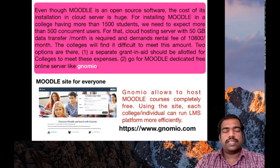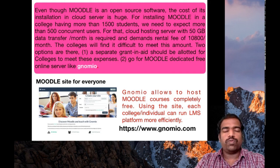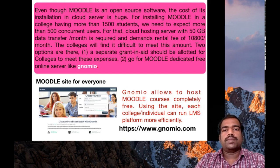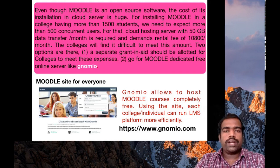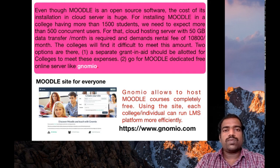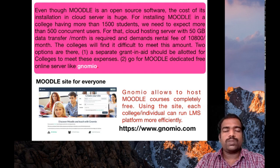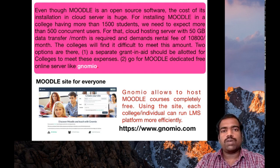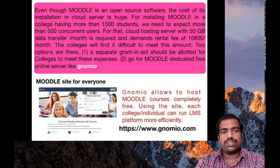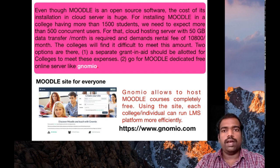It's an open source software, so it's free. However, you require a physical server or a cloud server for hosting Moodle software. So the cost of installation in cloud server is very large.